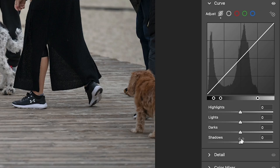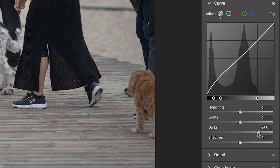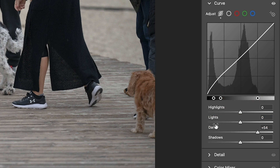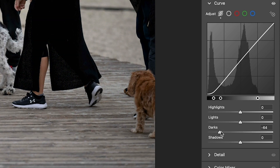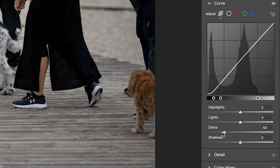Let me explain what happened and the best way to use this. The parametric curves are different than other curves in that adjustments are made within four regions. If you look between the dots, there's shadows, darks, lights, and highlights. These sliders move each region, lightening or darkening those specific tonal areas.